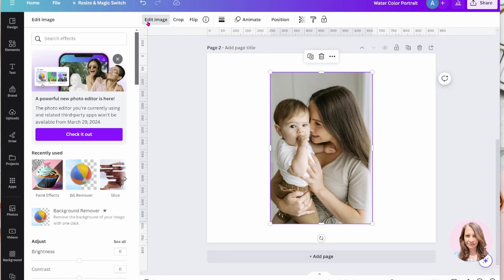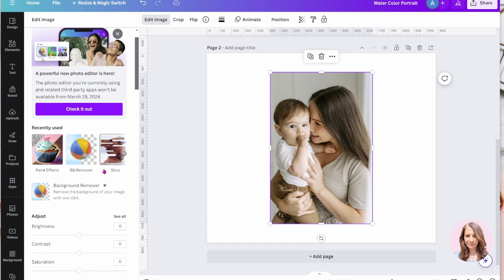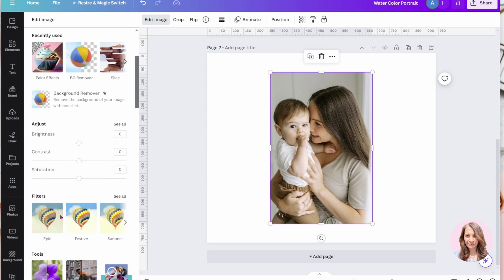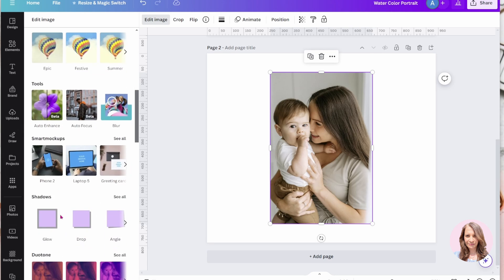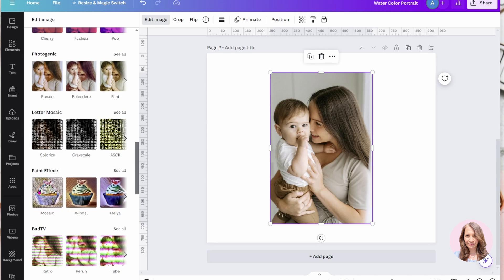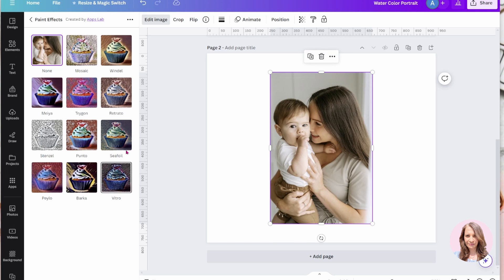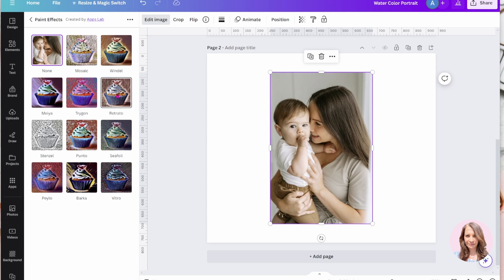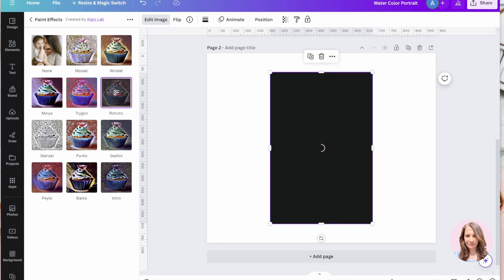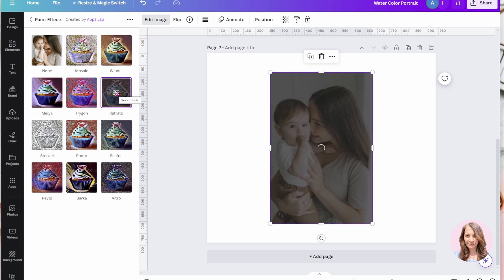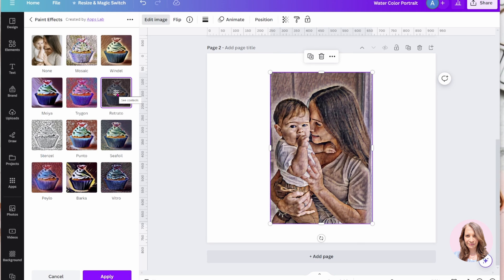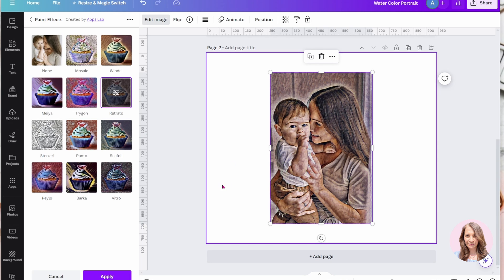And when I click on the edit image, I'm getting a different type of dashboard. So I'm going to scroll down to a feature called paint and here it is. And what I'm going to do is I'm going to use this either Wendell or maybe I'll use Retrato here. So the old editor is kind of finicky. It will take a little bit of time to actually finalize the design for you, but just be patient and you'll get to where you need to be.